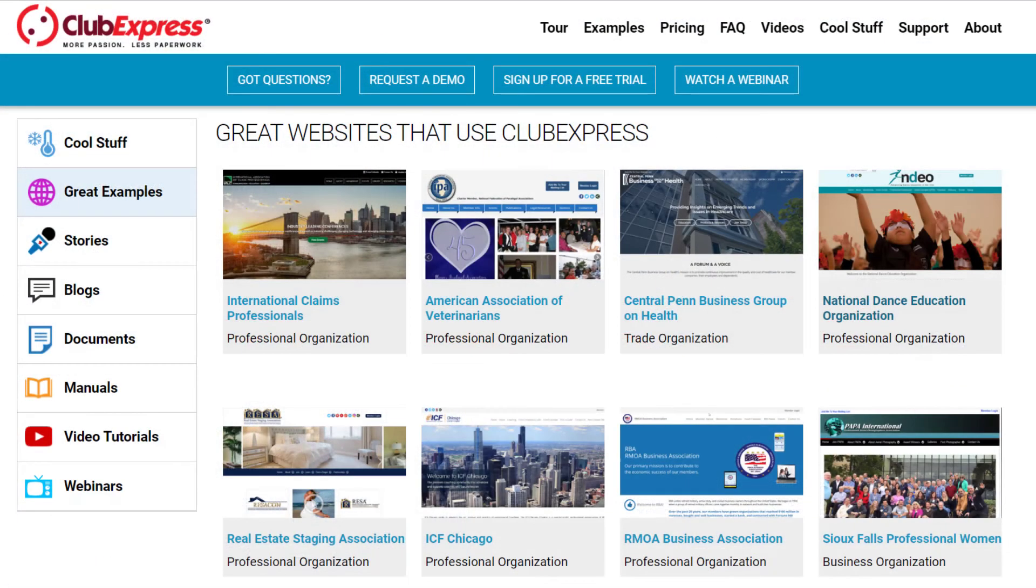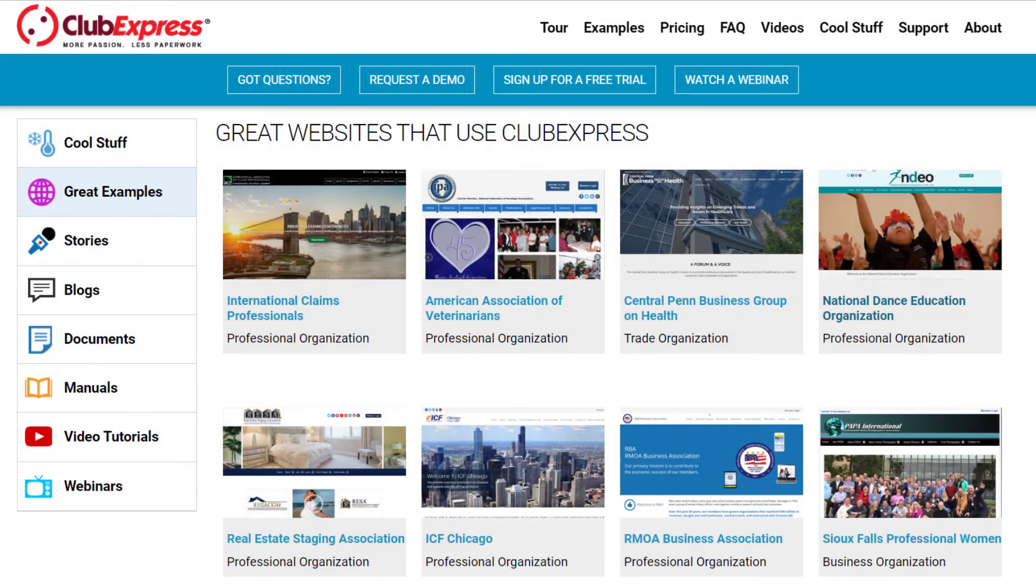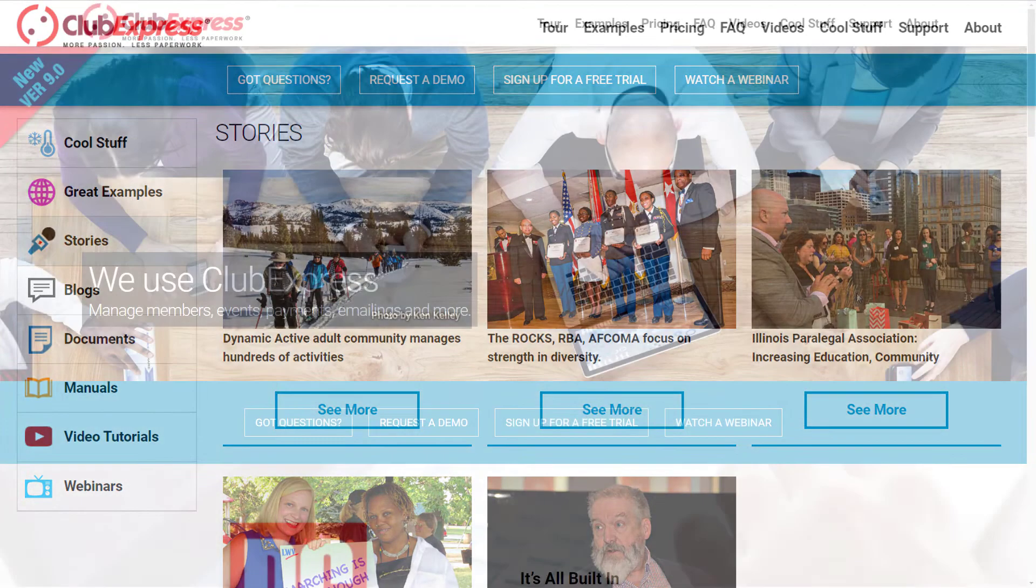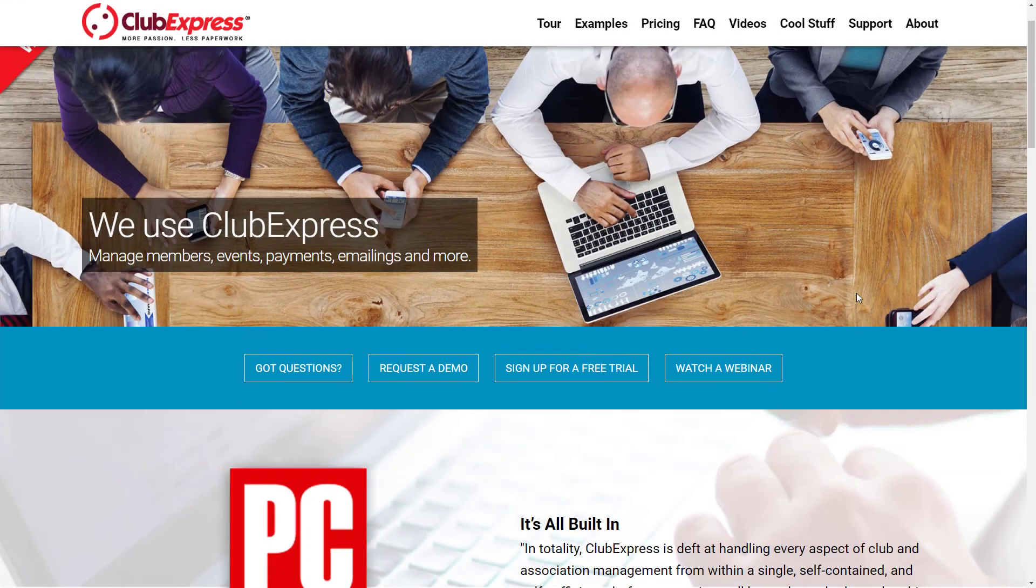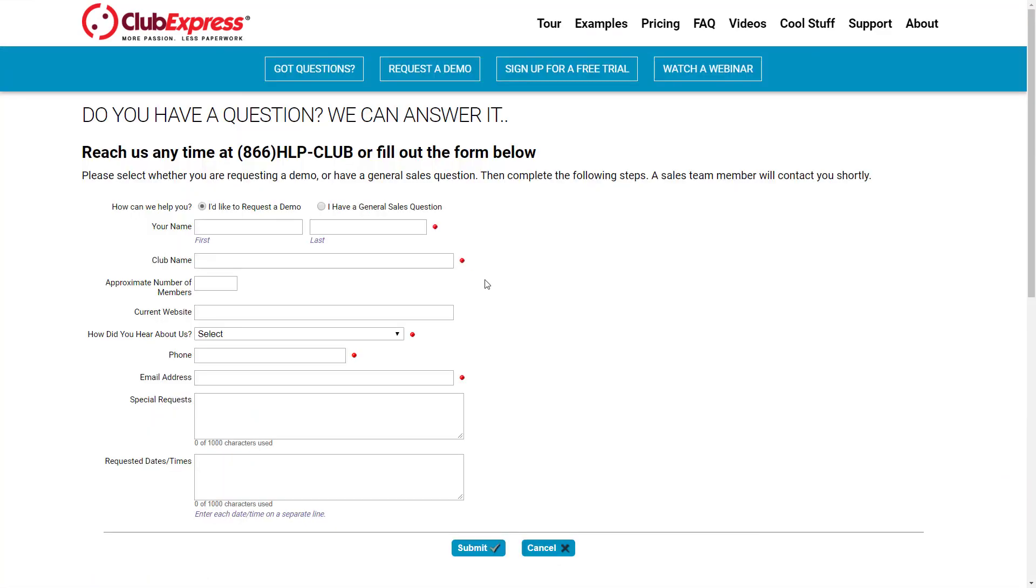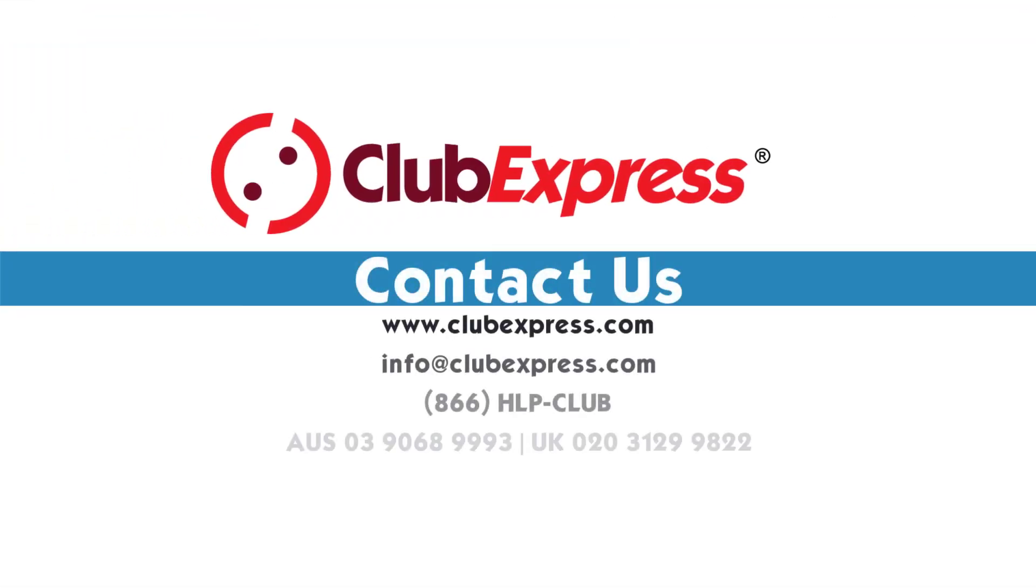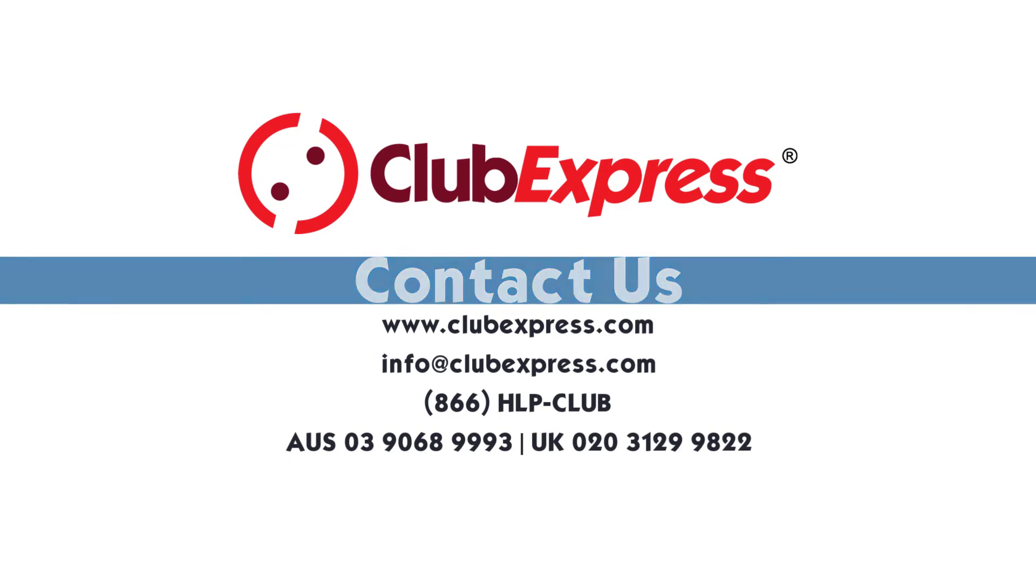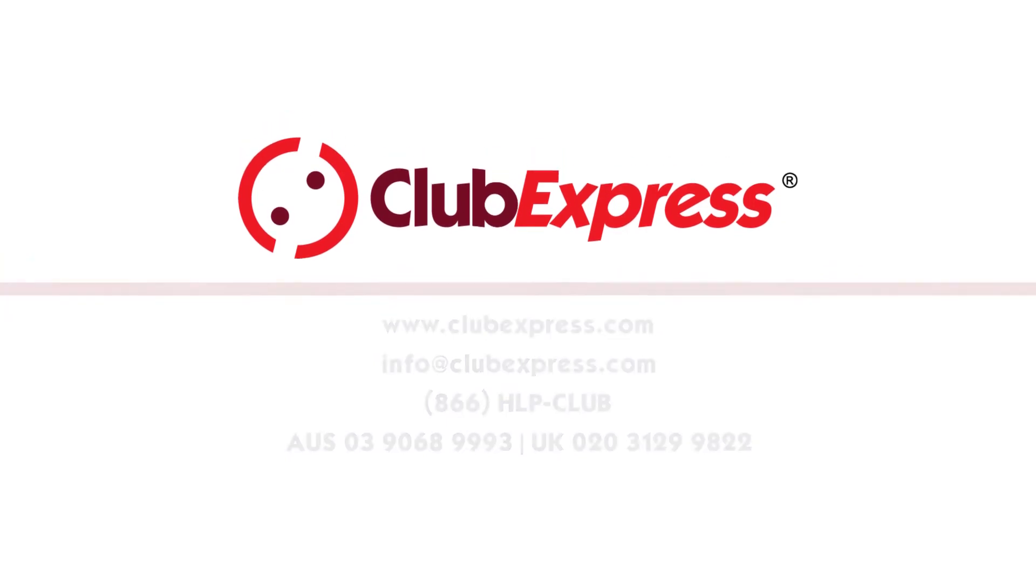Visit us at clubexpress.com to check out more examples of great clubs and organizations that use Club Express and testimonials from real customers. Contact us if you have any questions, or if you'd like a product demonstration. We look forward to sharing how Club Express can strengthen and grow your organization.